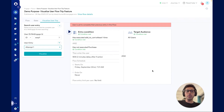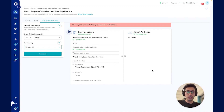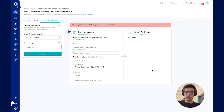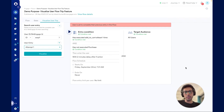Now you know how flow visualization helps to get a view under the hood and really understand how users are engaging with your flows. That's all for this demo. See you in the next one.